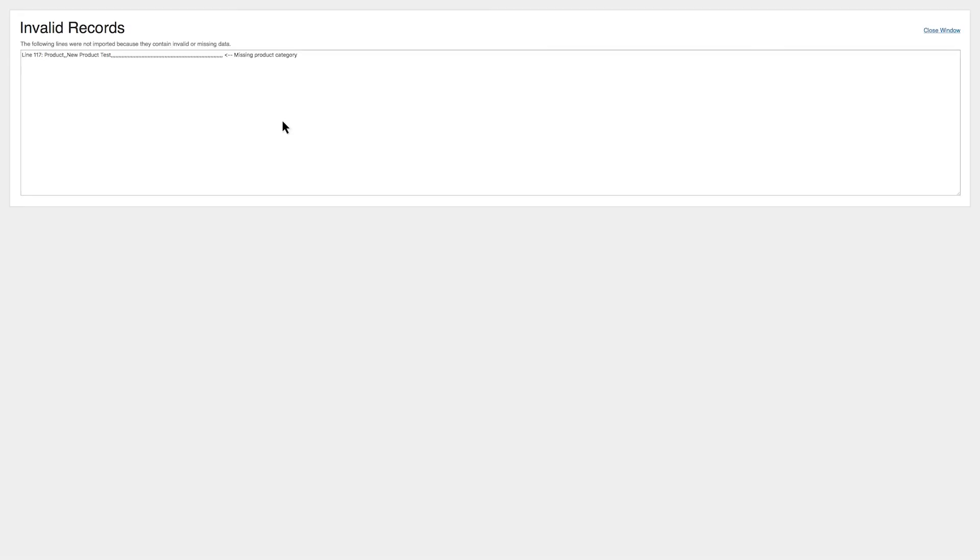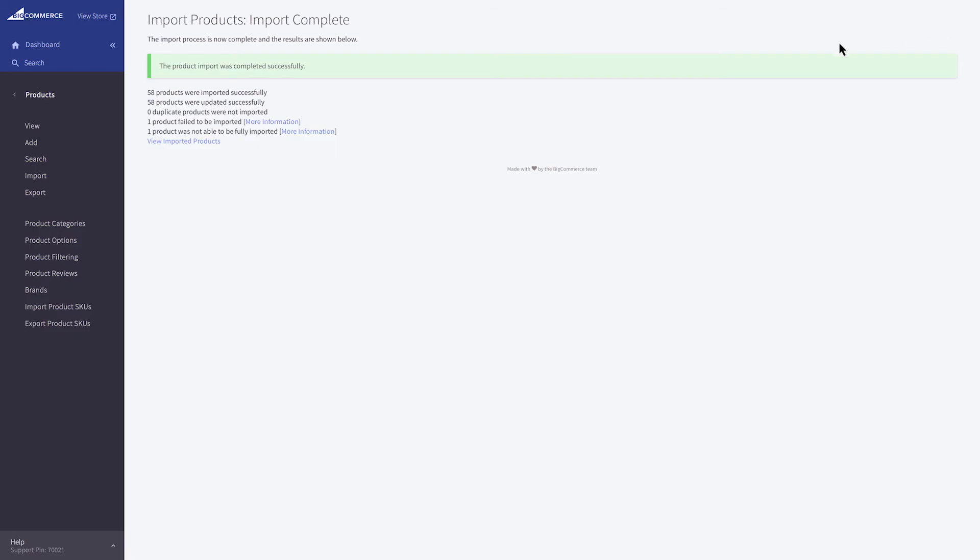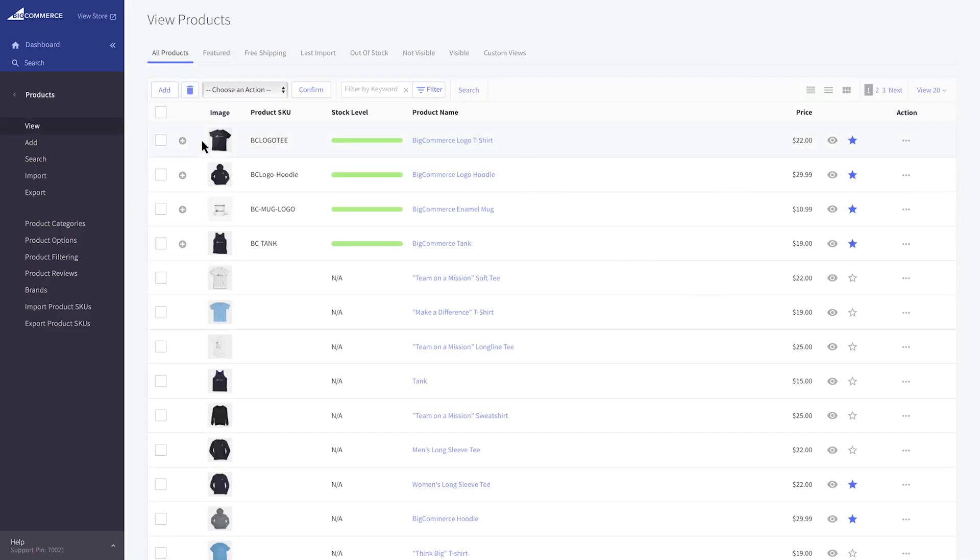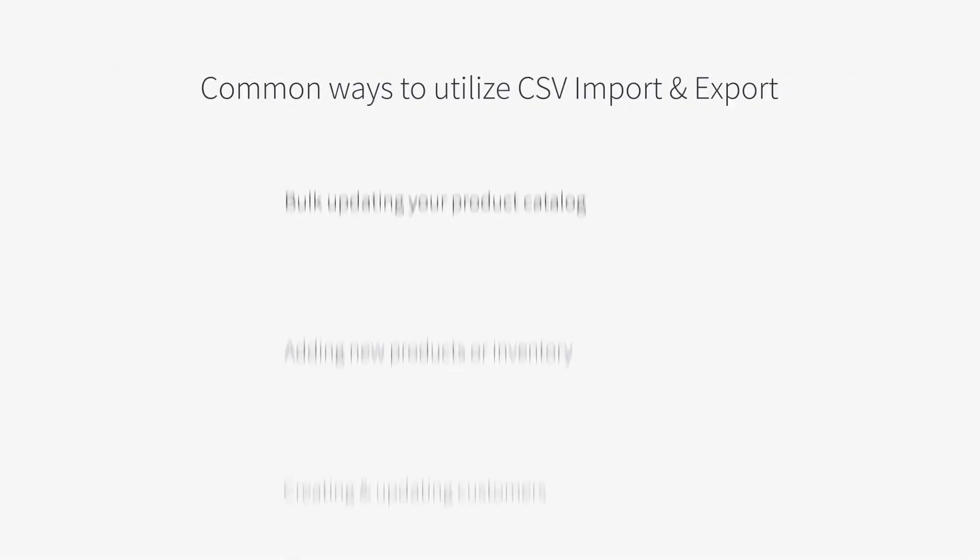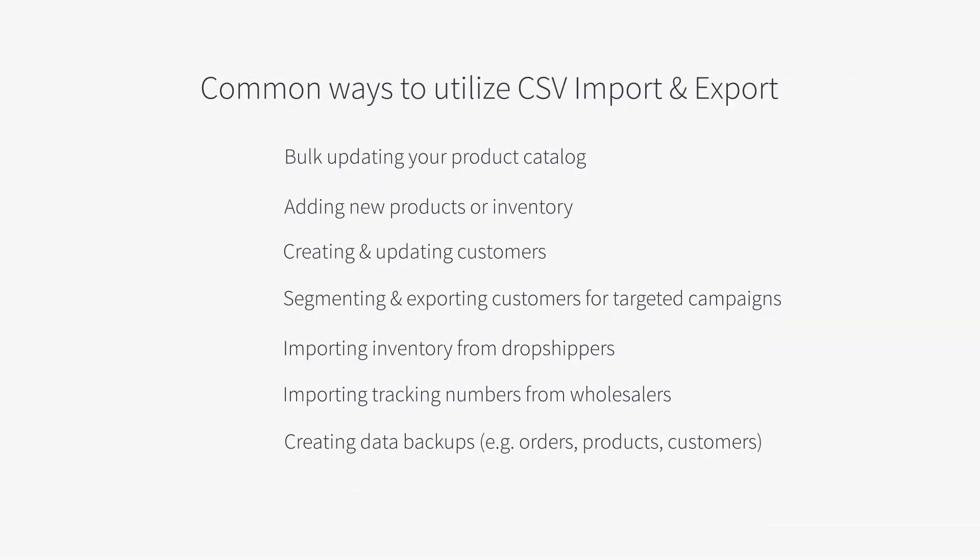Click More Information to check any warnings generated during the import. Otherwise, click View Imported Products to see your new products in the control panel. This video was just one example of how to import and export a CSV in BigCommerce. Here are some of the most common ways you can utilize this function.